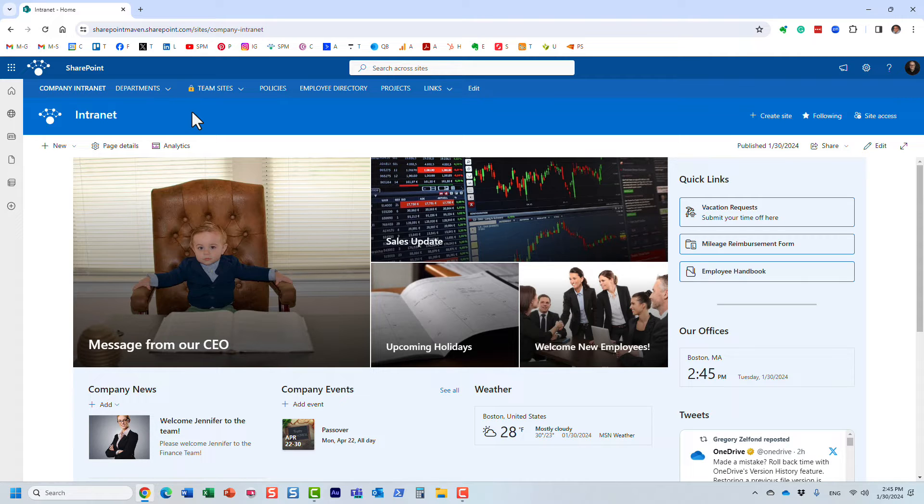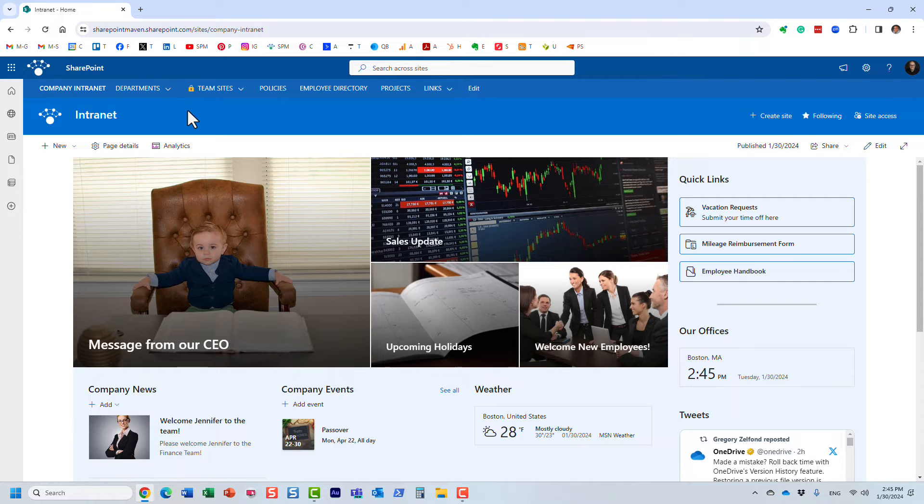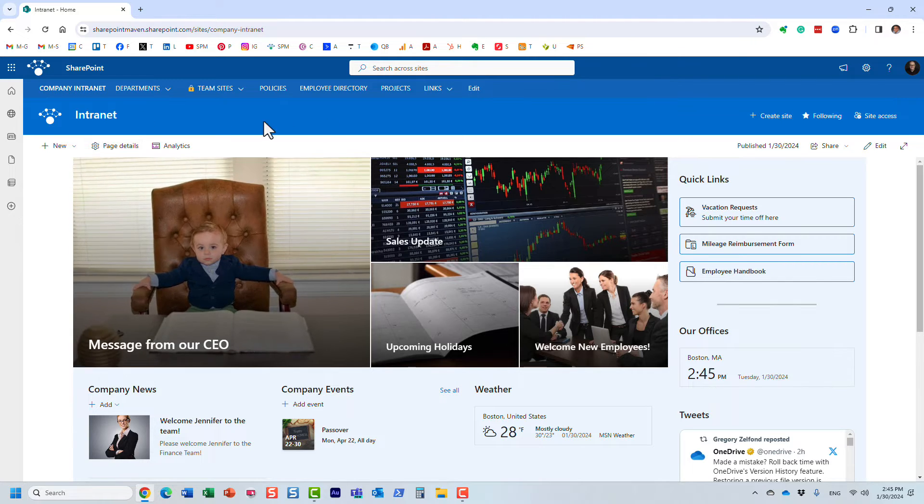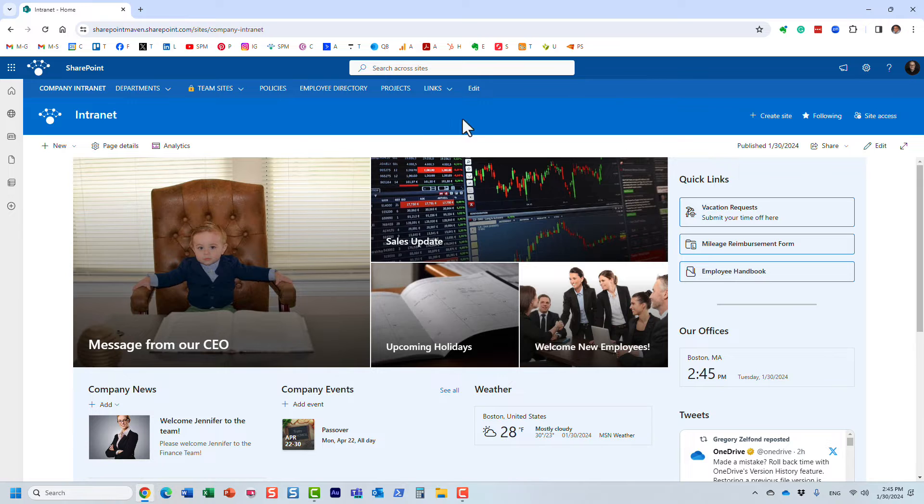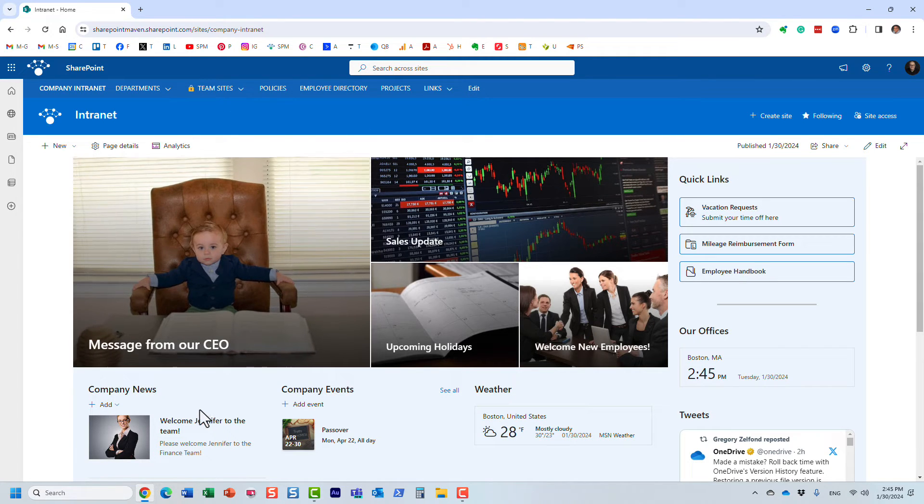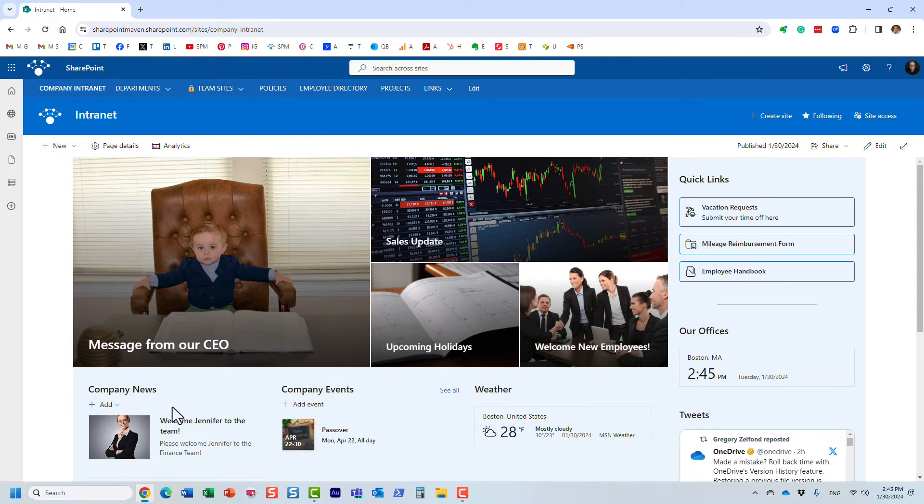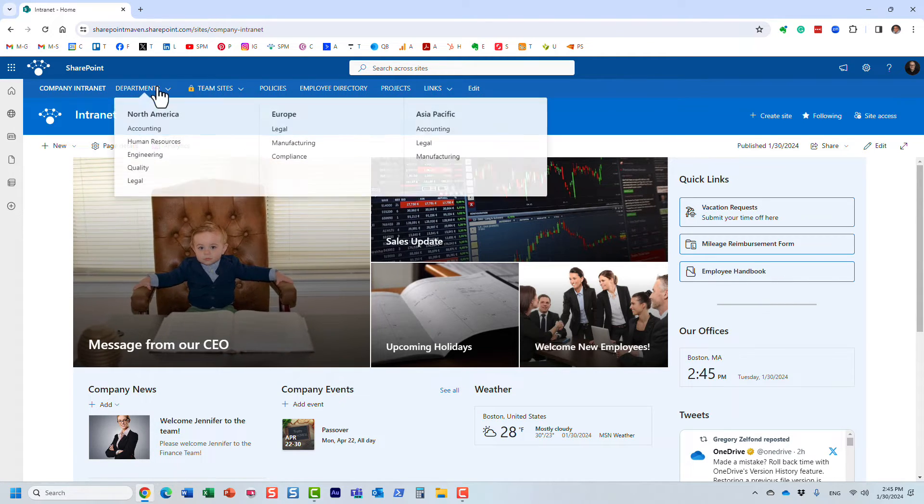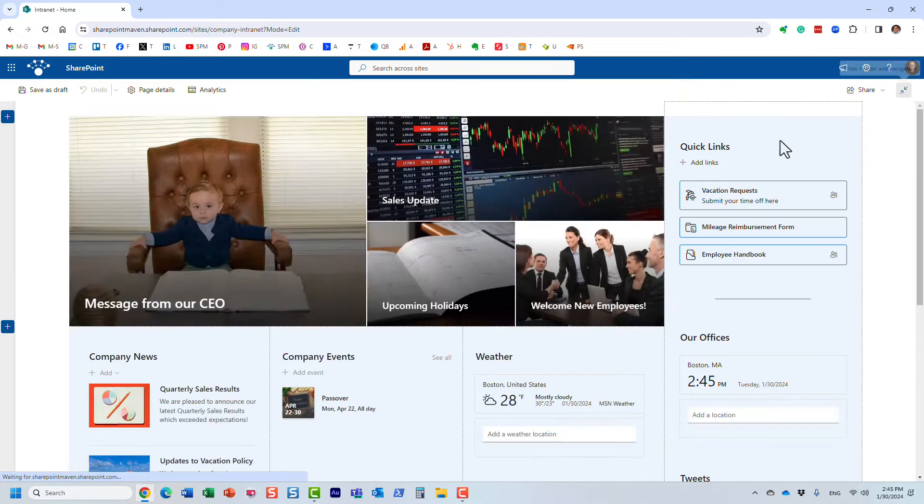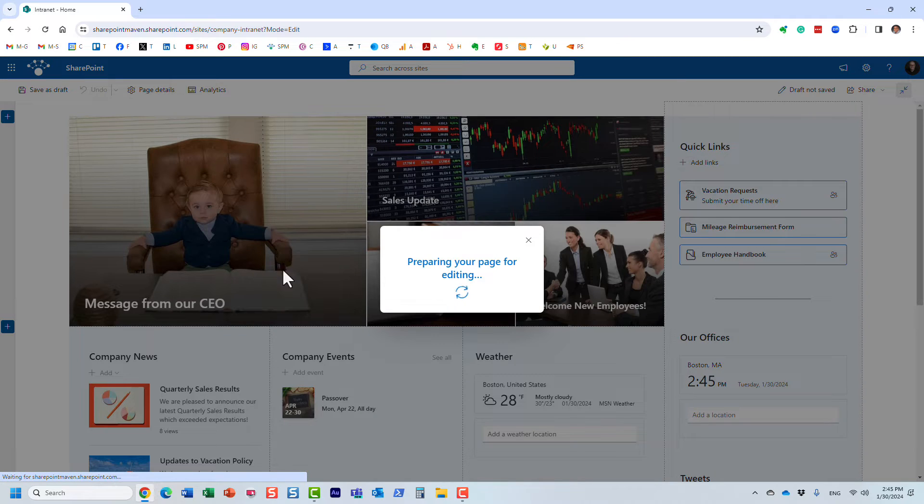Let me show you each of these methods. Now there are limitations—there are pros and cons for each method, so I'll make sure to mention those. Let's start with news. Here's a situation: I have this hub site and I want to aggregate news from all those different department sites. Let me click the edit button.